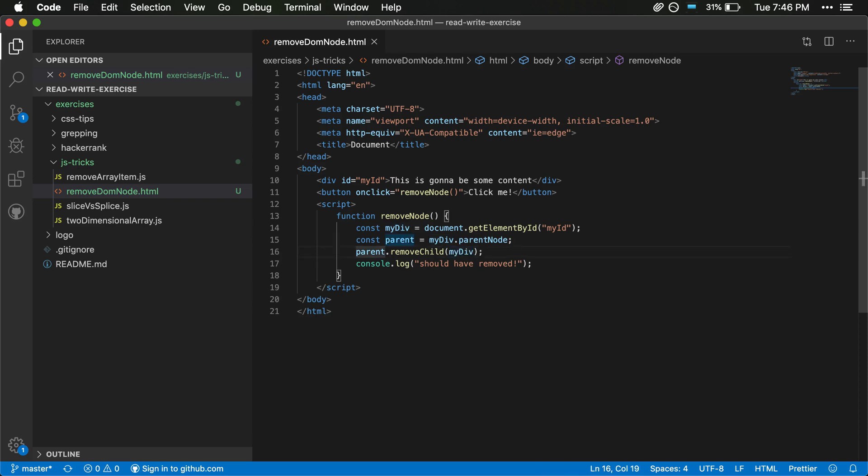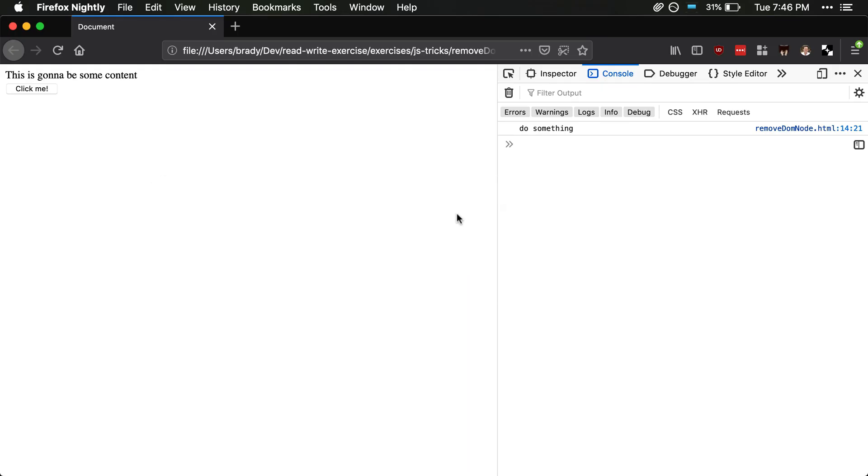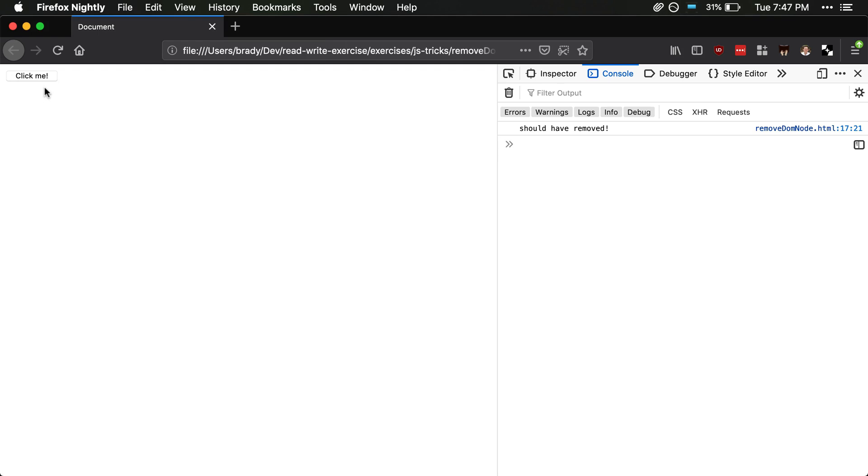So we'll save this and jump back to our HTML page and we have our content. Now when we click it, it will remove it and we see it should have been removed and it was removed. So that is how you can remove a DOM node or remove an HTML element on a web page using JavaScript.